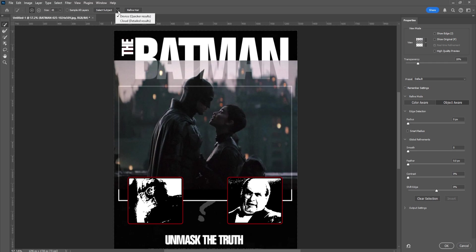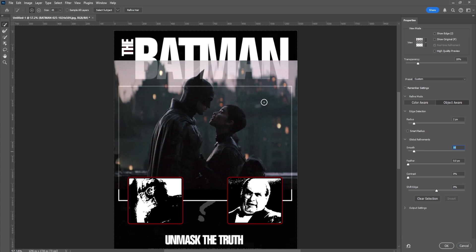You can see that it removed the background and it looks awesome. Now, come here to Select, Select and Mask, and you'll see this menu. Before you start, come up to this arrow and click Cloud Detailed Results — this will give you better results. Then move the radius to around 2 or 3; I wouldn't go much higher than that. Smoothness makes it smooth around the edge instead of rugged or pixelated — let's go with 10. Don't move Feather, because this would make it fade away. Go with Contrast around 10%. Then come back to Select Subject — it'll take a few seconds — then click OK.